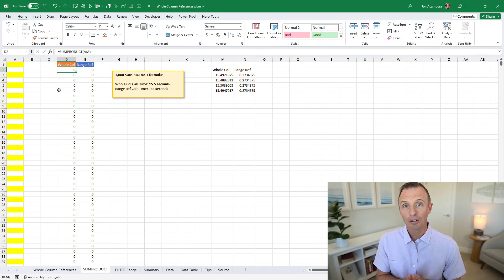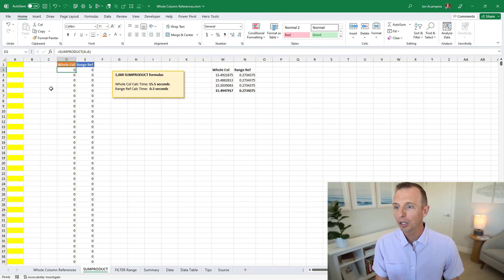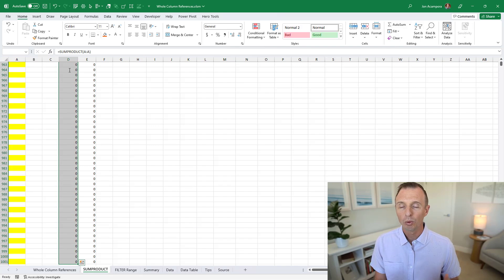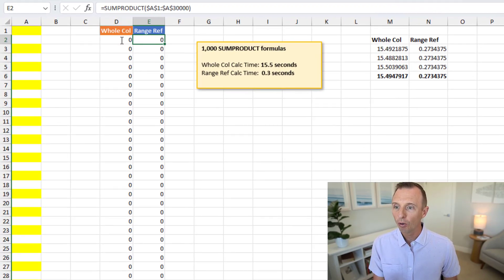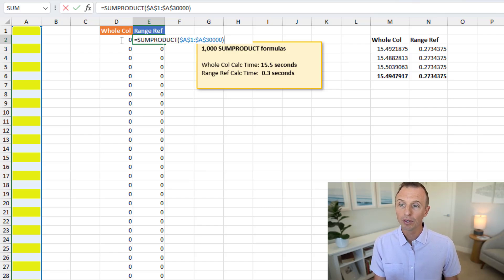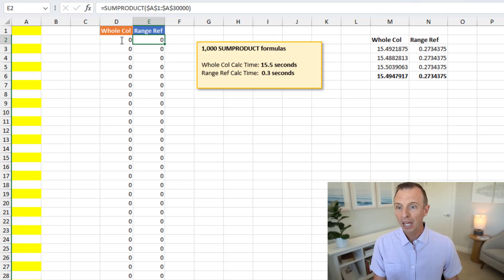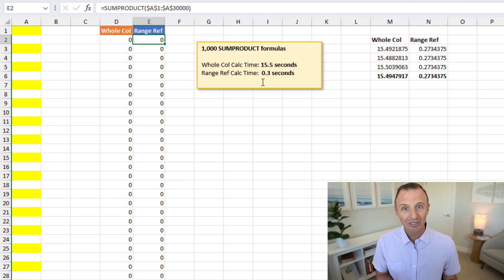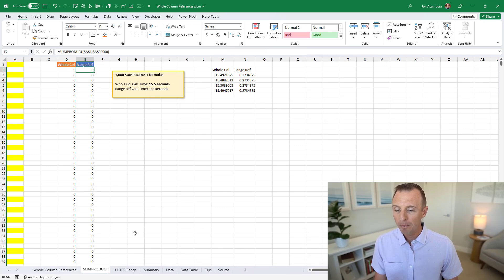I recreated a few of these tests in Excel. The first test uses the SUMPRODUCT formula — this column uses whole column references with 1,000 formulas referencing all of column A, and the other column uses the same formula but referencing 30,000 cells instead of the entire column. The performance difference is massive: for the whole column reference the average calculation time is 15.5 seconds, whereas with the range reference it's just 0.3 seconds. Excel just doesn't handle SUMPRODUCT well with whole column references.